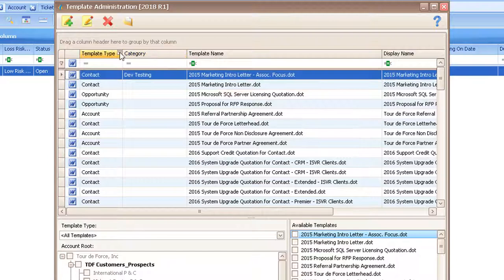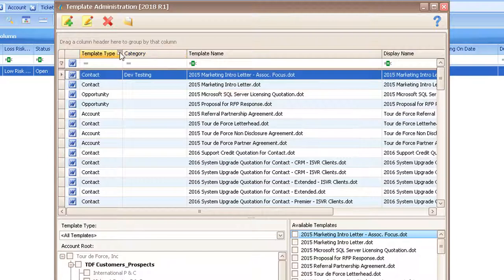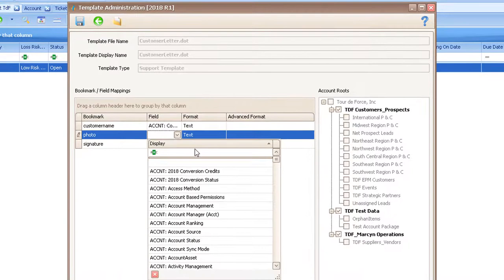Edit your existing template that you would like to add the image to. Select the field you would like to map the photo to, and then in the TDF Field column, within the User Fields section, select User Photo Image Underscore SP.